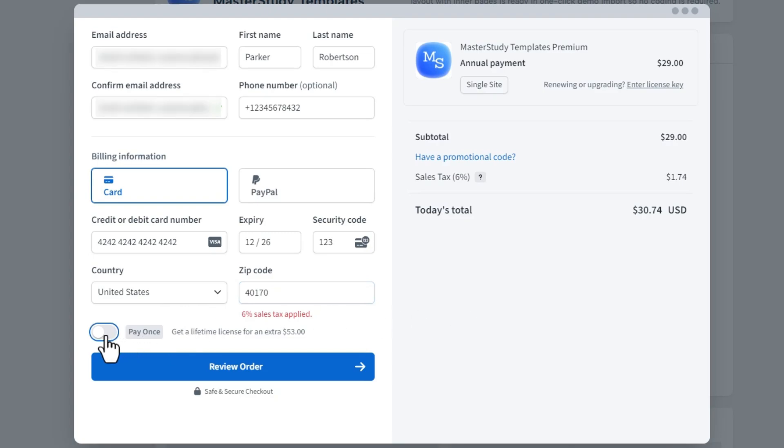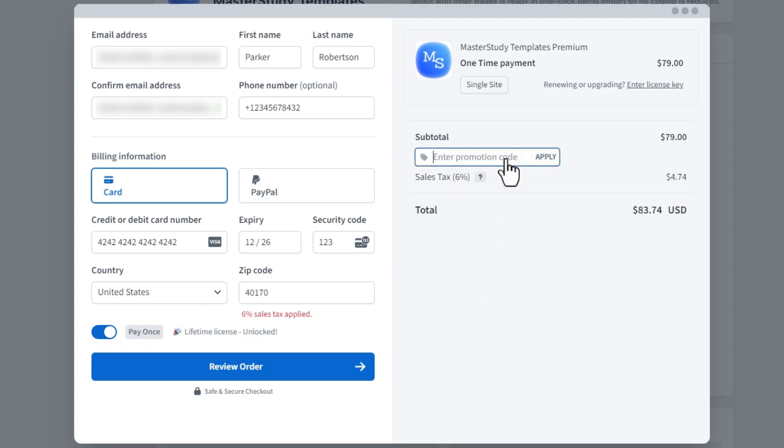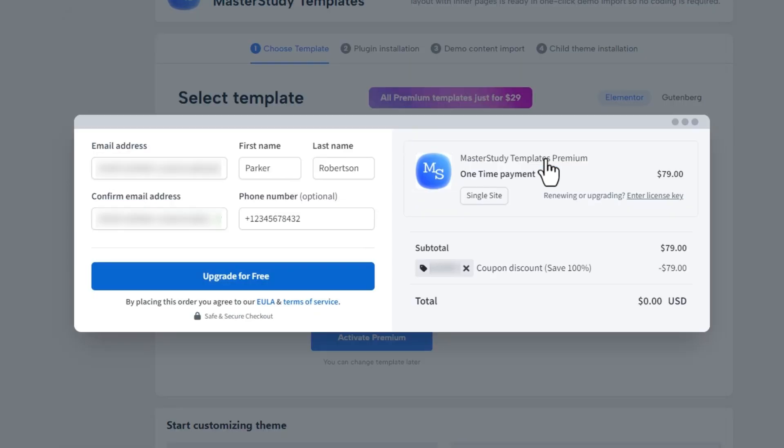When it comes to plans, you have two options: annual or lifetime. If you choose the annual plan, you will have one year of access to the templates. However, if you do not renew your payment for the next term, you will lose access to the premium templates. Now I will purchase the templates using a promo code.